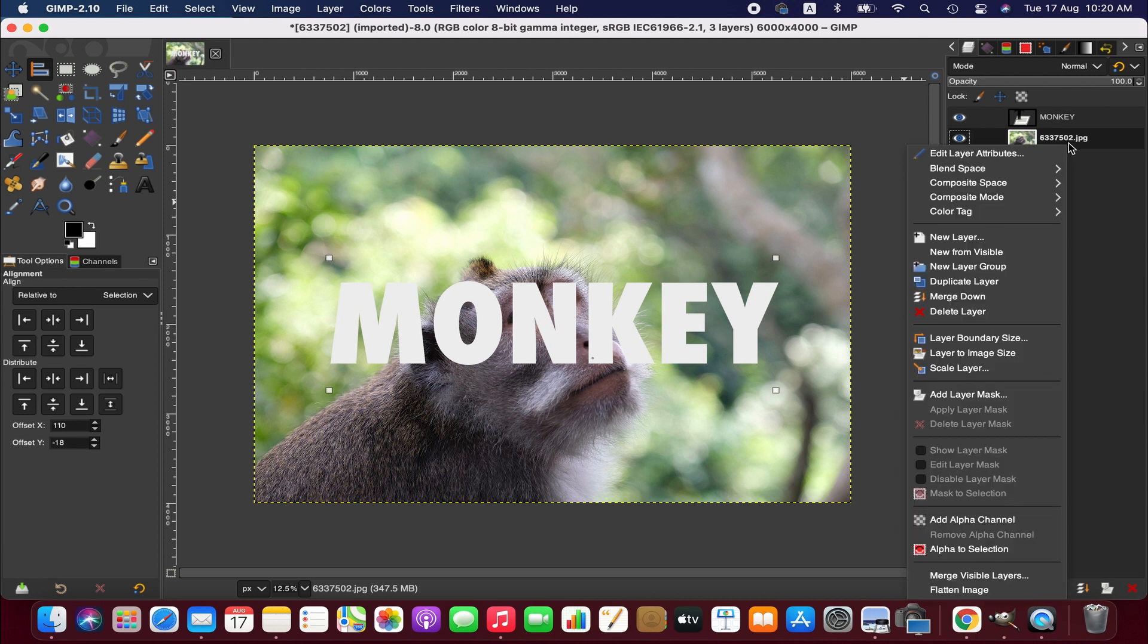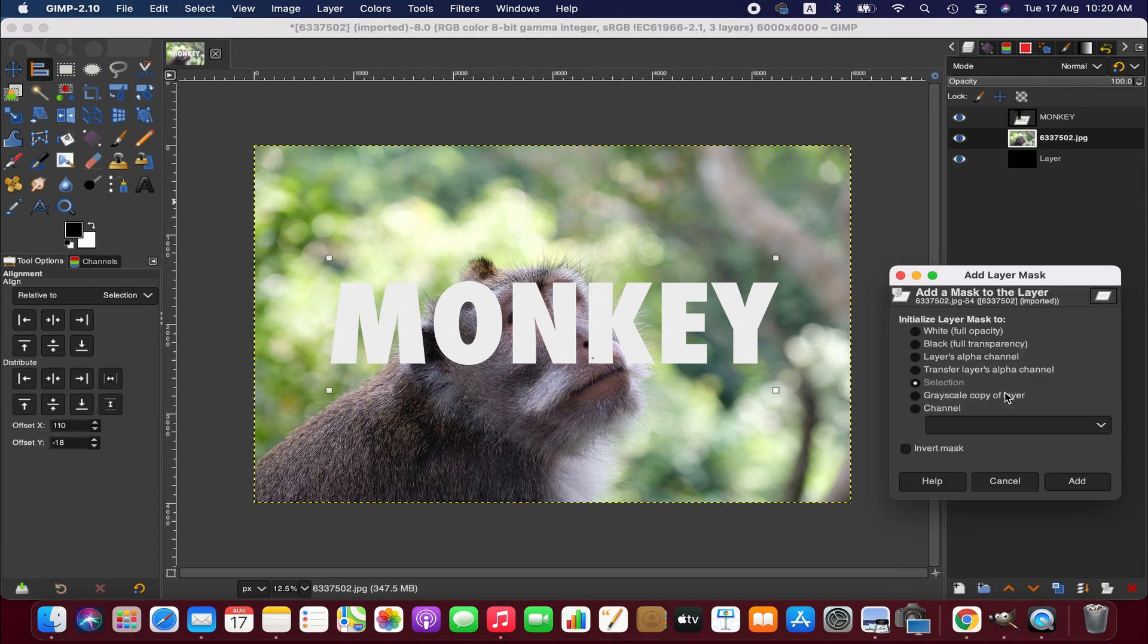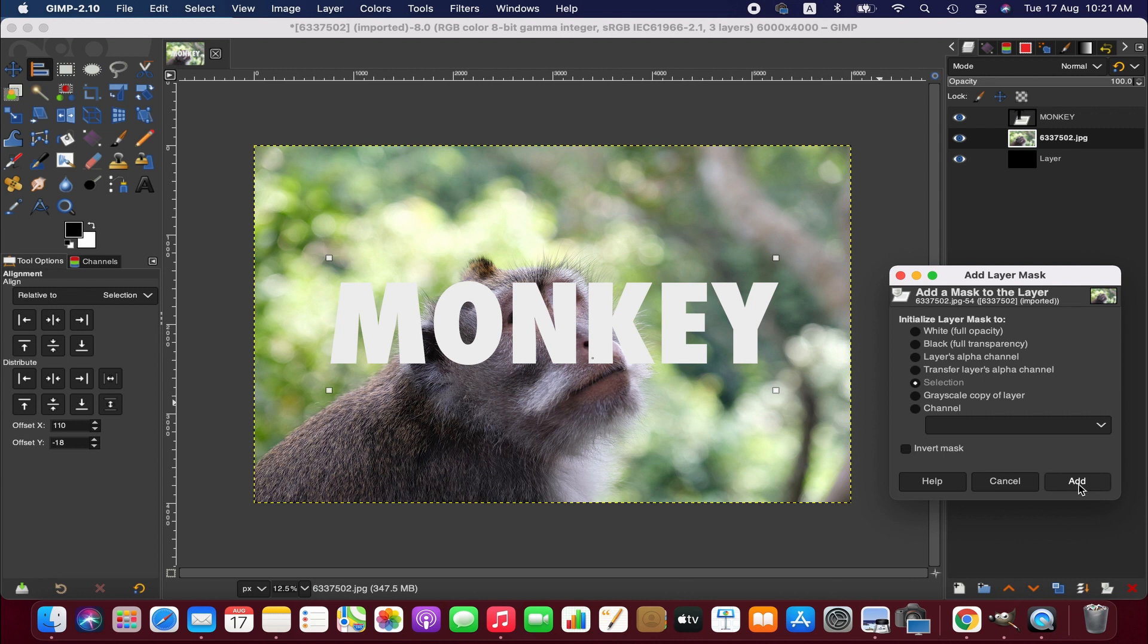Now we are going to add layer mask and in that case we are going to use selection mask and hit add.